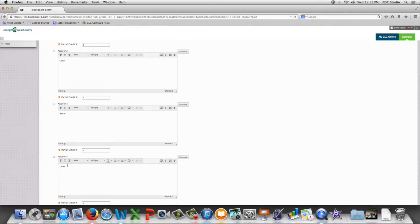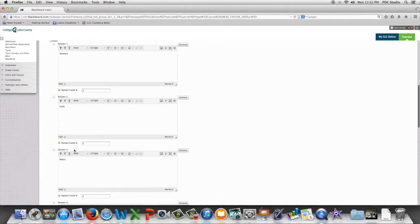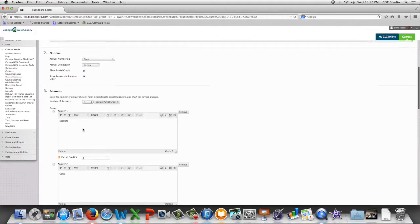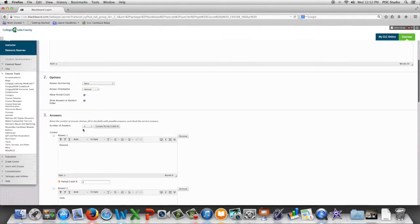And then we're going to go back and tell Blackboard which answers are correct.